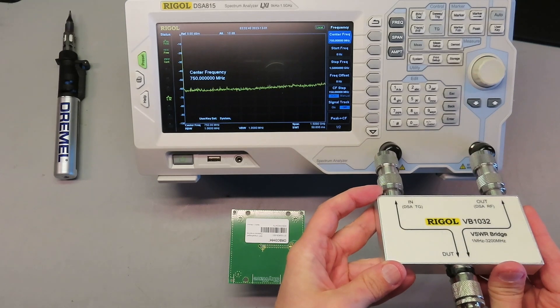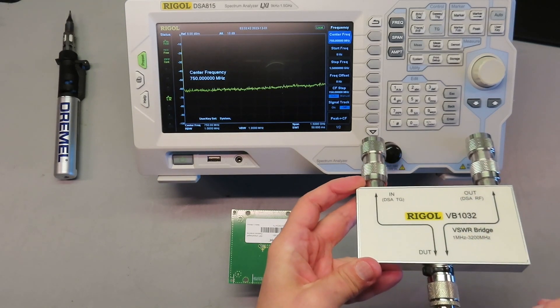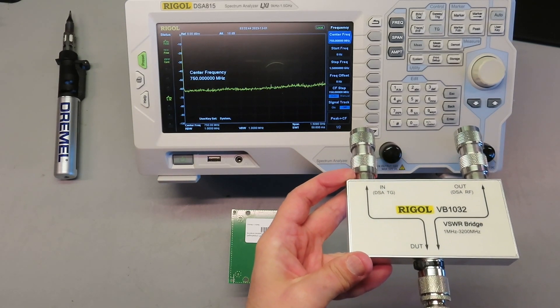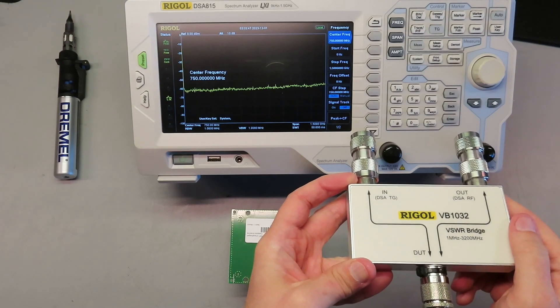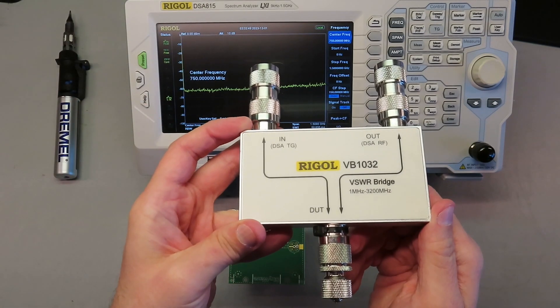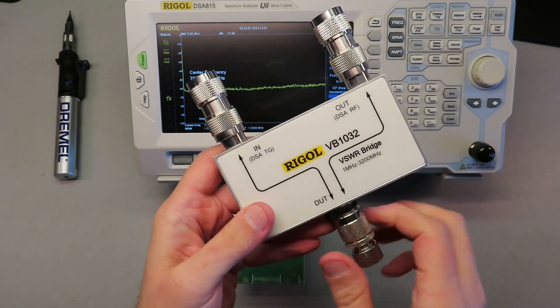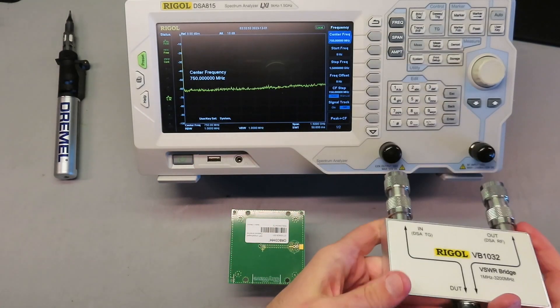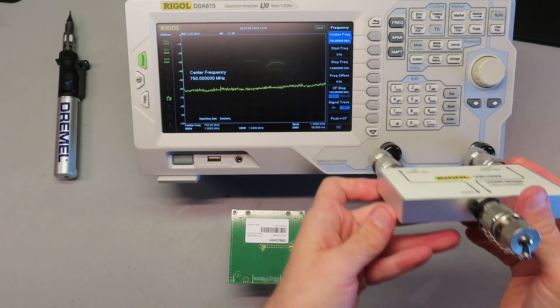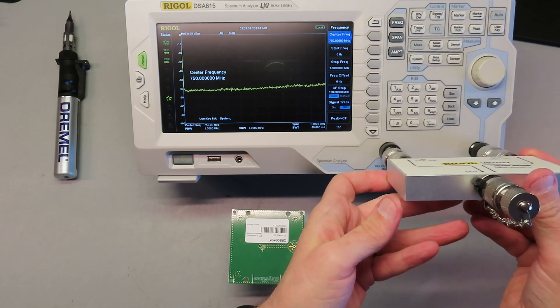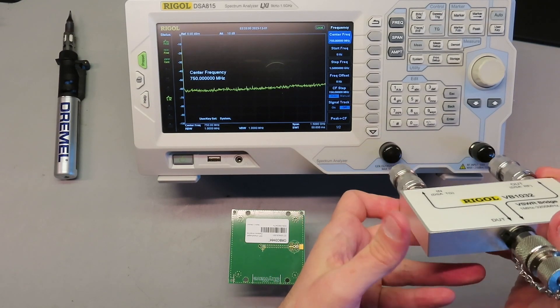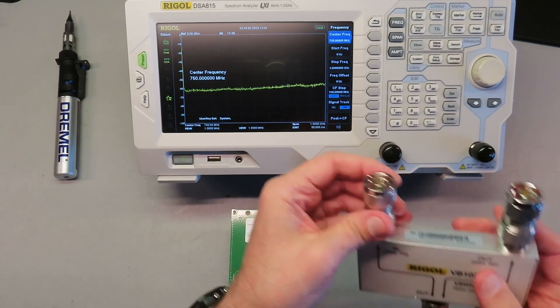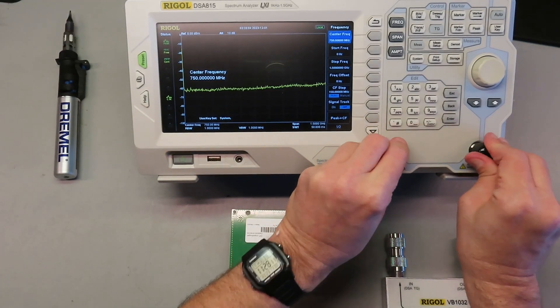And the way this works is we plug this into the front end here and it allows us to use the tracking generator to generate our signal and then read the SWR back into the input on there, and we'll get a nice graph on here once this is attached. So for starters we're going to have to hook this up.